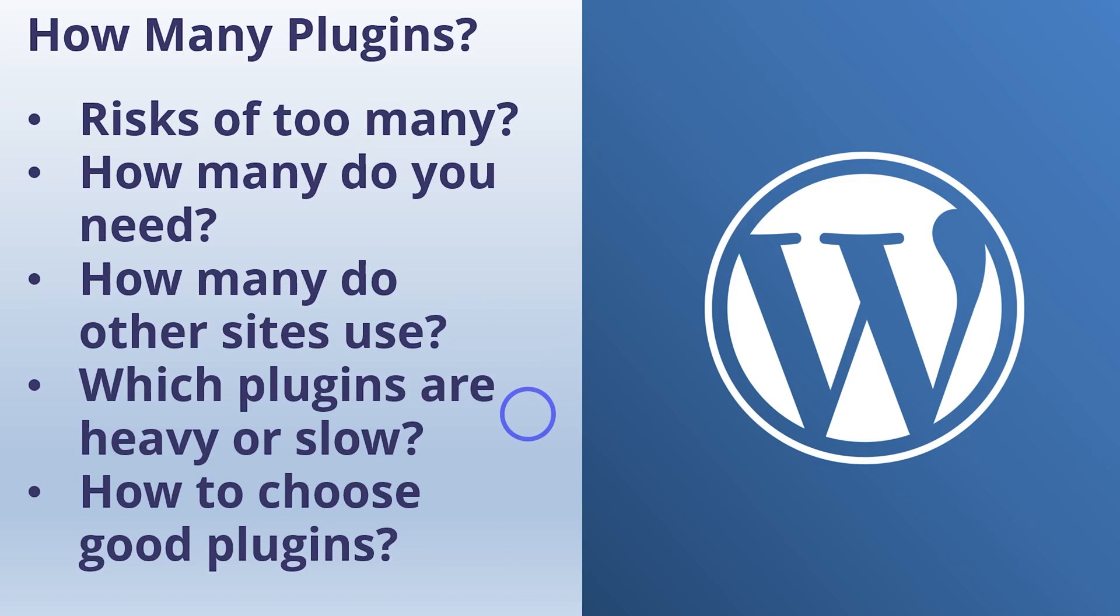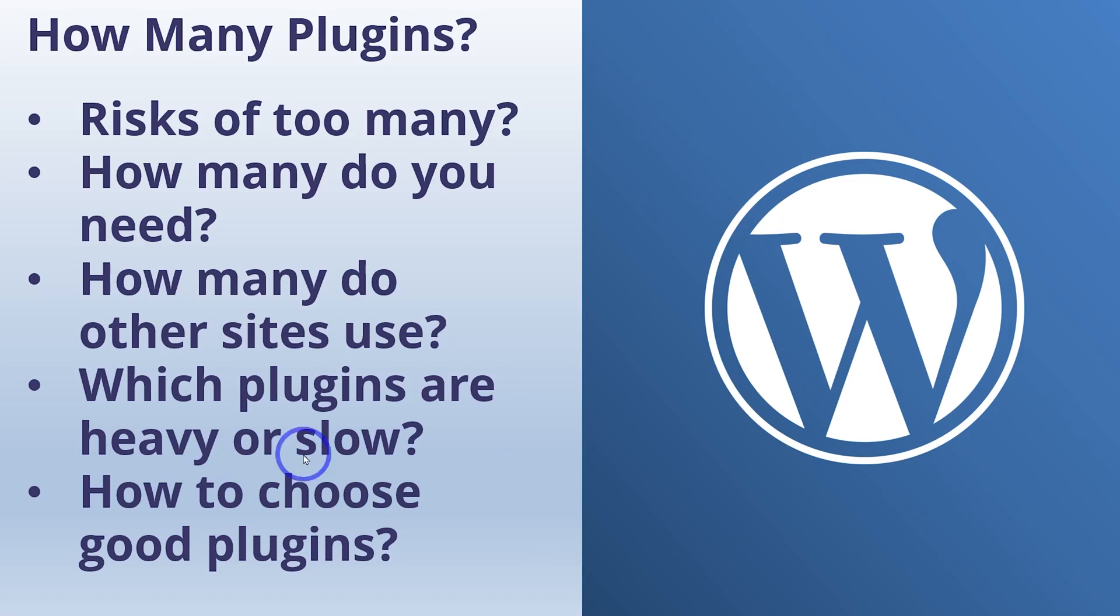And which plugins are heavy or slow? So there are specific plugins which cause a lot more load than others. Some are very simple and lightweight. Some are very heavy and cause the website to slow down if you use too many of those. So there are some good lists that we can look at to identify which ones are particularly heavy. And how do we choose good plugins? So there's a few methods that we can look at when we're evaluating a plugin to put on our own site. Let's make good choices when we put plugins on our WordPress websites.